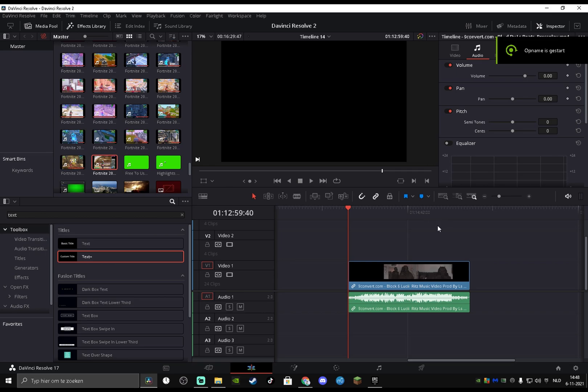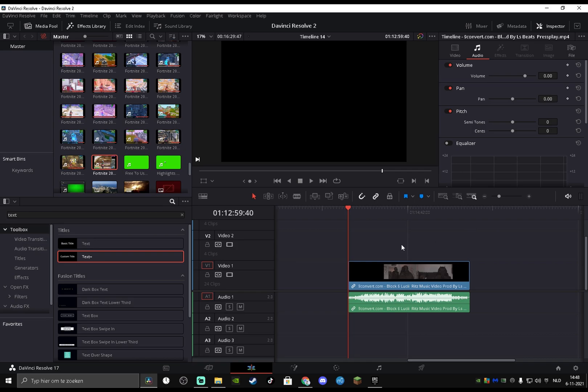Yo boys, welcome to a brand new video. In today's video, I'm going to show you how you can do an underwater sound effect in DaVinci Resolve. Believe me guys, it's not hard. Just stick till the end and you'll have a perfect audio sync with your underwater sound effect. So guys, what you want to do is if you have, for example, a music video, you want to go with your red marker to the beginning.